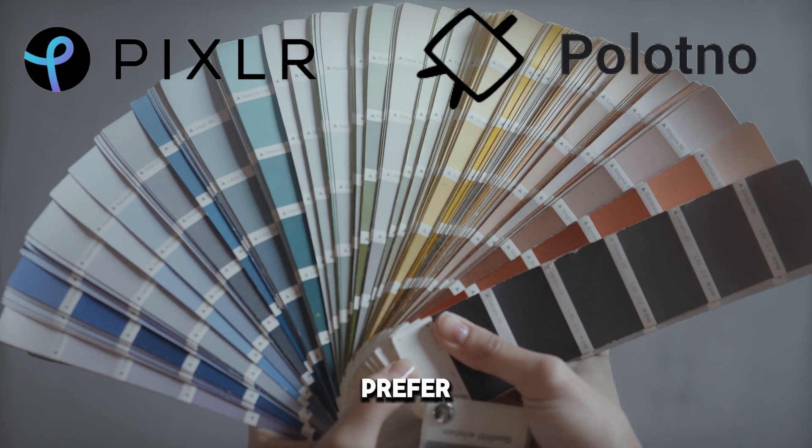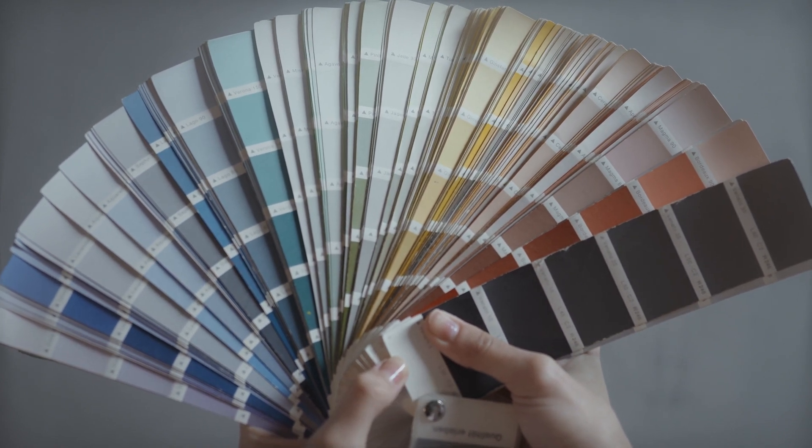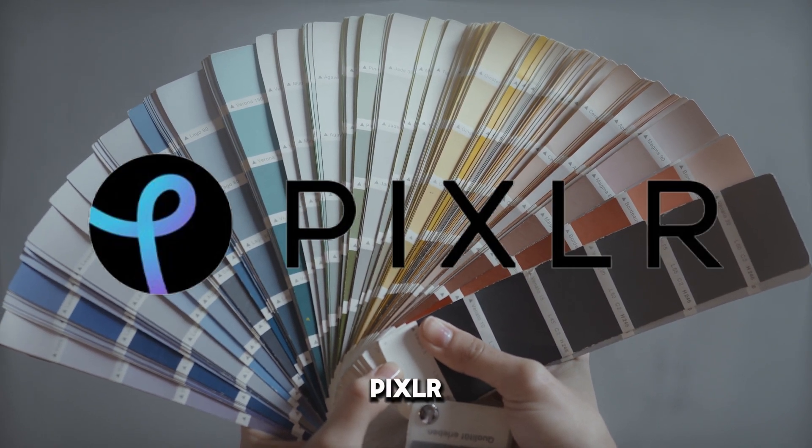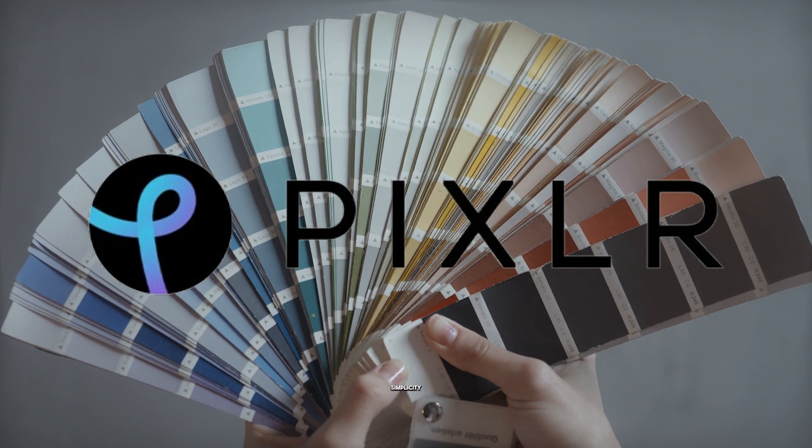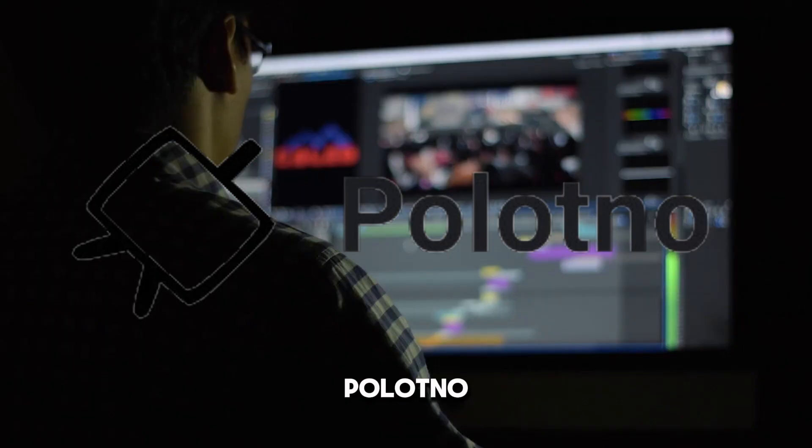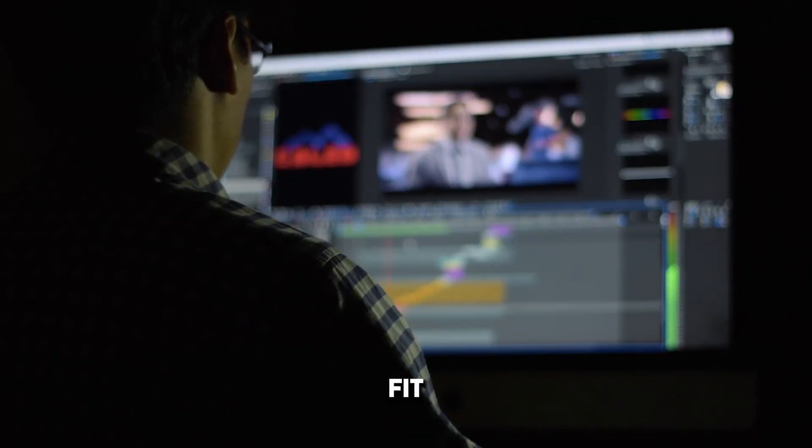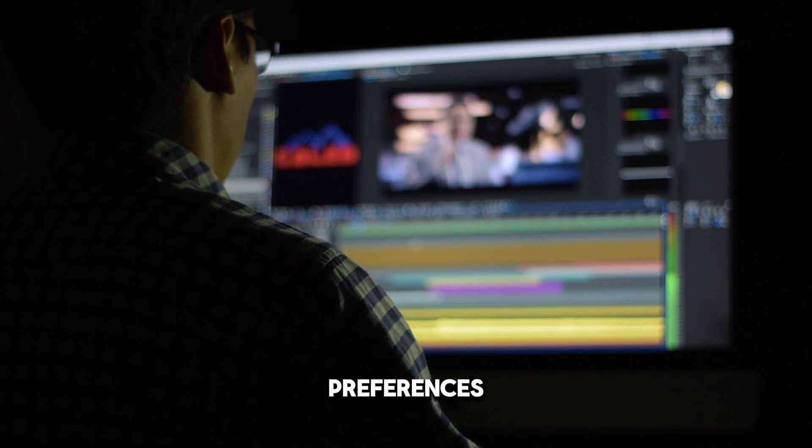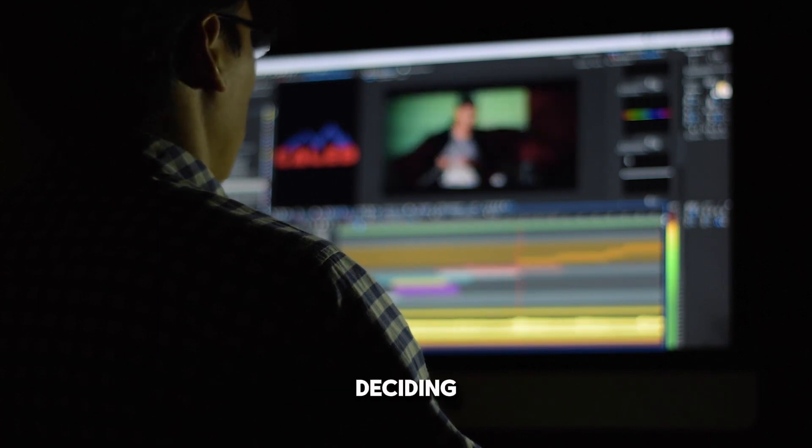If you prefer a familiar layout with comprehensive tools, Pixlr is a great choice. If you value simplicity and speed, Palatno might be a better fit. Consider your workflow and design preferences when deciding.